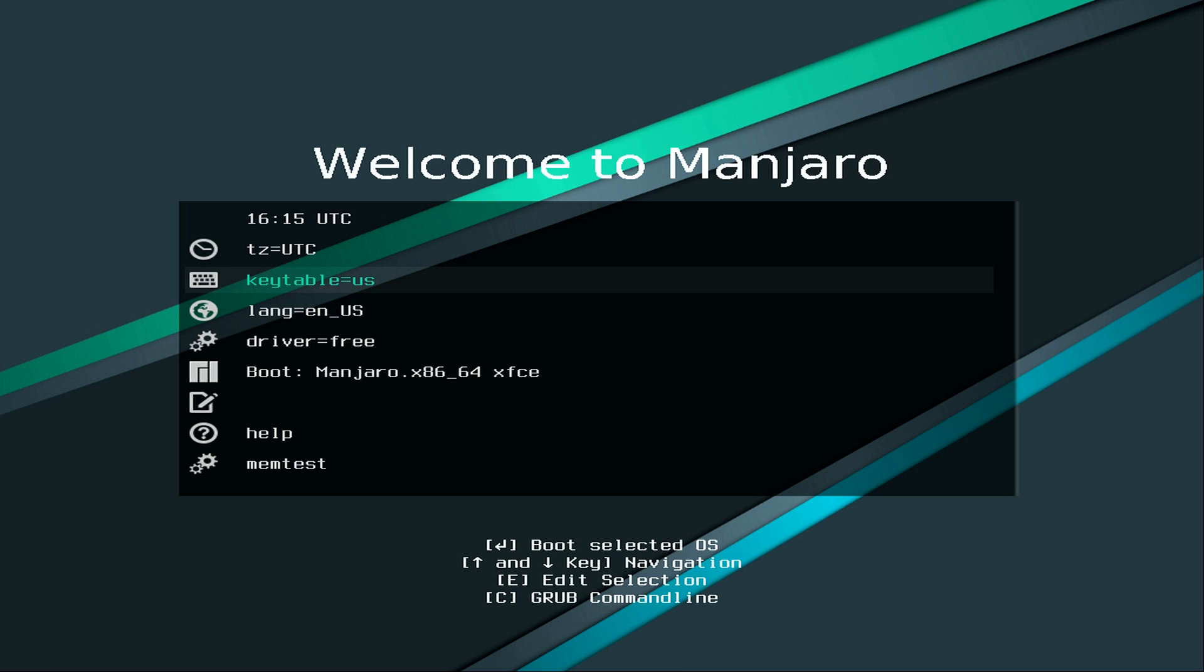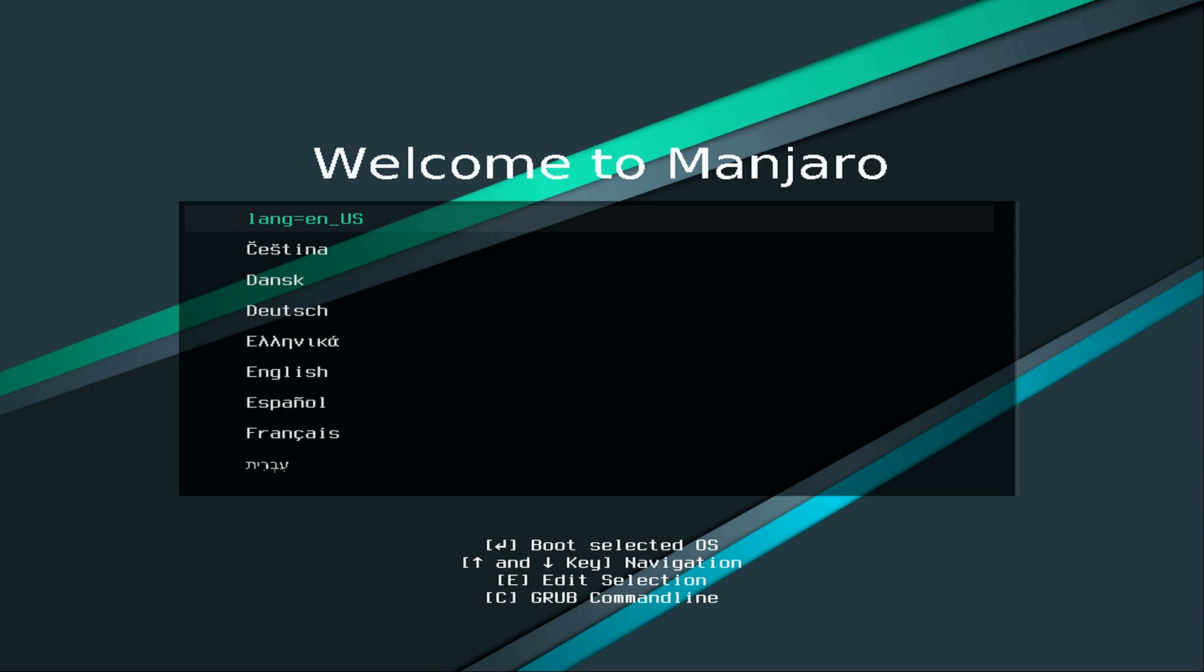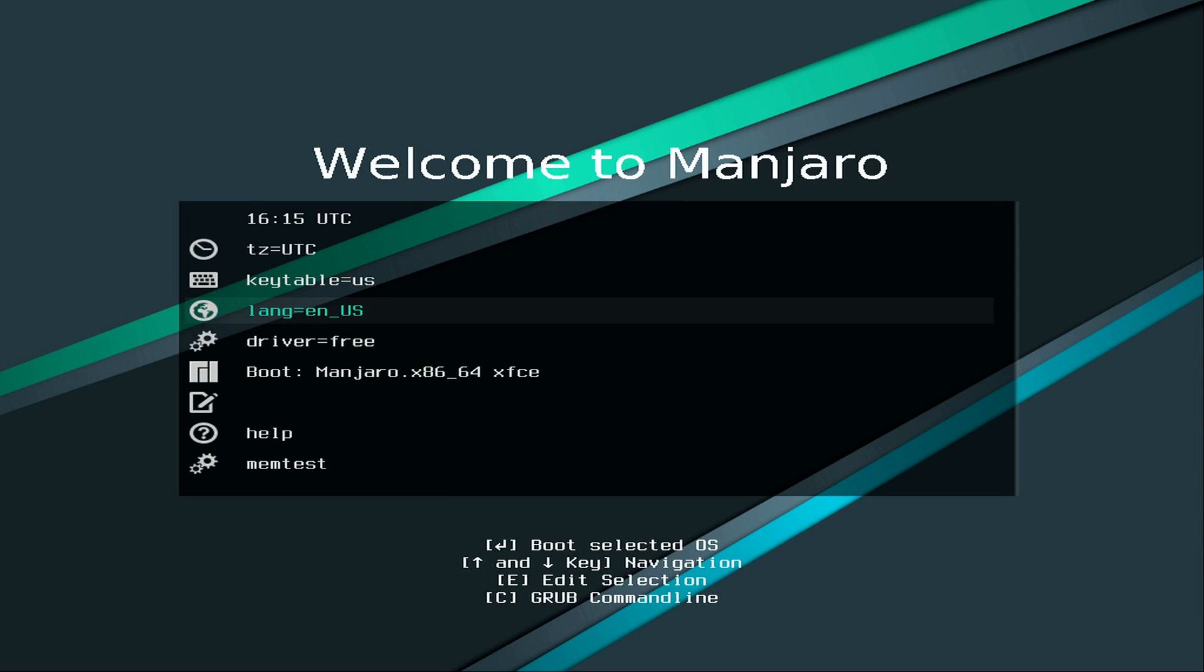So here's the first screen that you'll see when you boot from your Manjaro installation media. I'm going to leave these options as default. But if you need to change, for example, your keyboard layout or your language, you can easily do that by selecting the option. And then you press enter. And then you get other options you can use instead. And escape will take you back to the main menu.